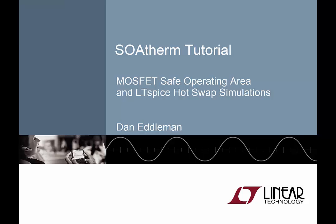Often, the most challenging aspect of designing hot swap circuits is ensuring that a MOSFET's safe operating area has not exceeded. With the LTSpice SOAtherm tool, it's possible to verify within your circuit simulation that a MOSFET has not exceeded its rated safe operating area.